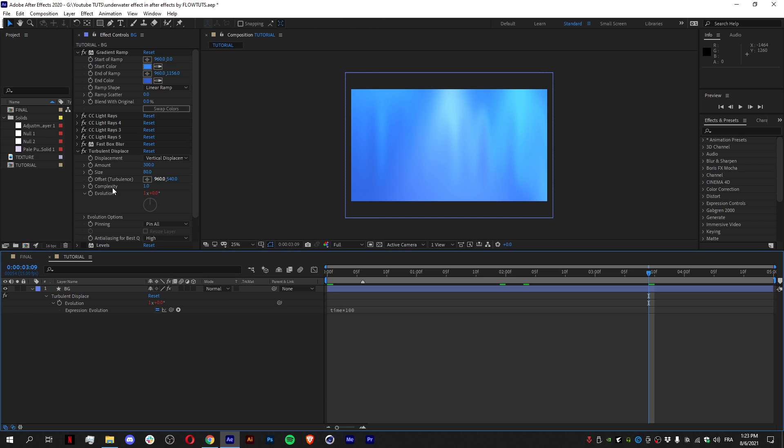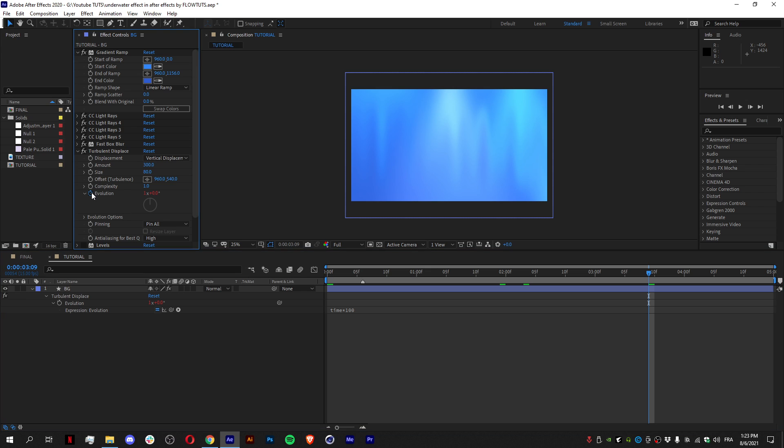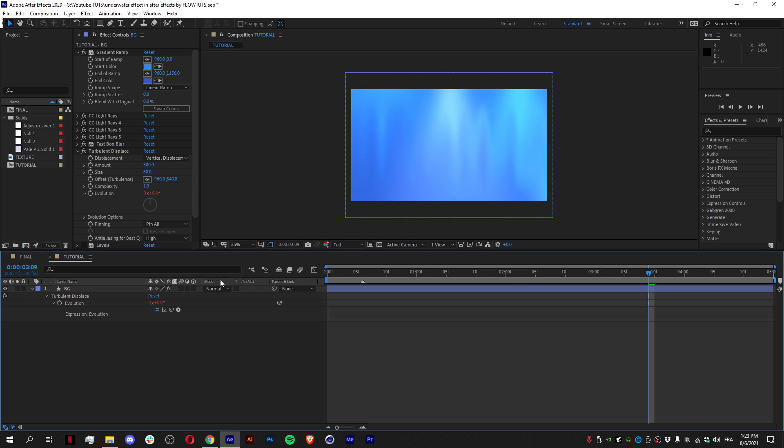Then I just animated the evolution to add an expression. We just Alt-click on the stopwatch and we add time times 100. This will make it move.